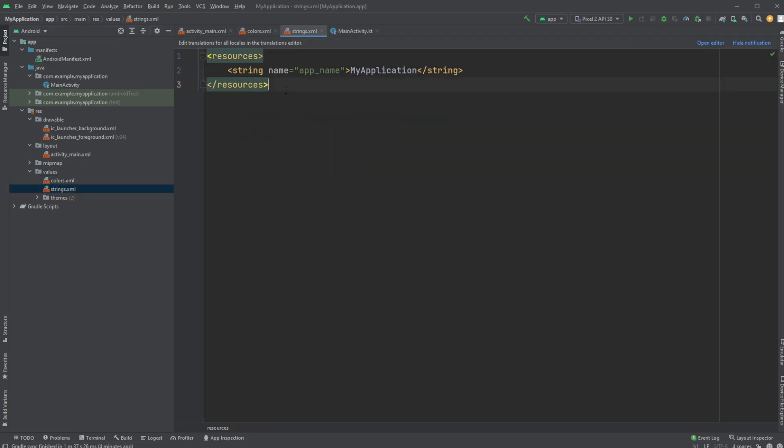We would actually prefer to define all our text, our straight up strings, into this strings folder, or string.xml file inside our values folder. And that allows, for example, if we have multiple languages in our app, we can easily change it in here.